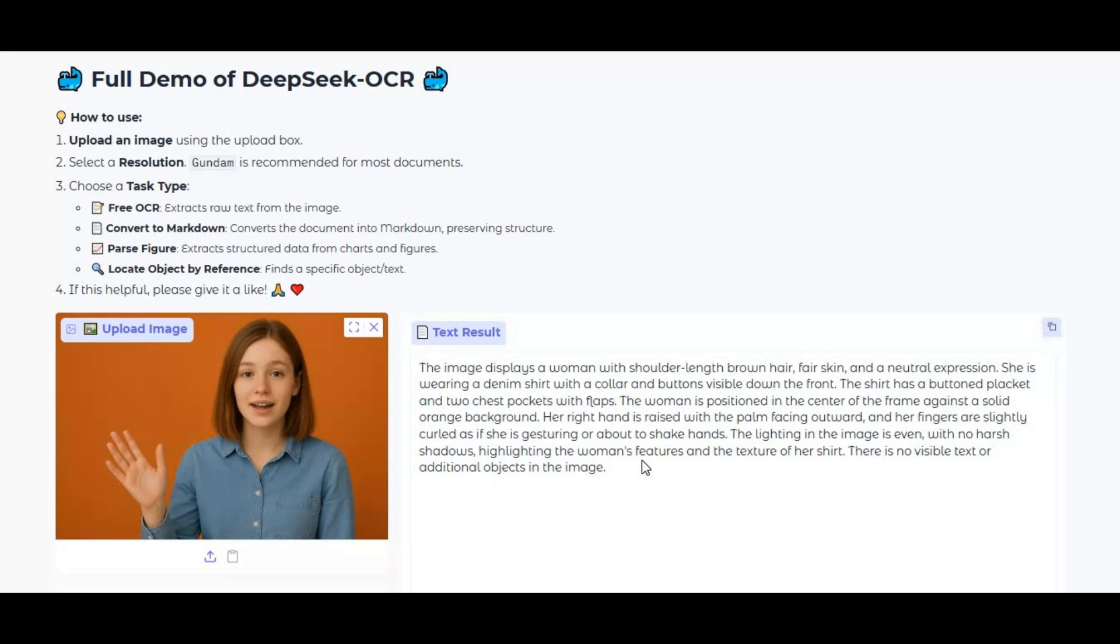By the end, you'll have everything ready to extract text, parse charts, and process documents like a pro. Don't forget to like the video and subscribe for more AI setup and demo tutorials.